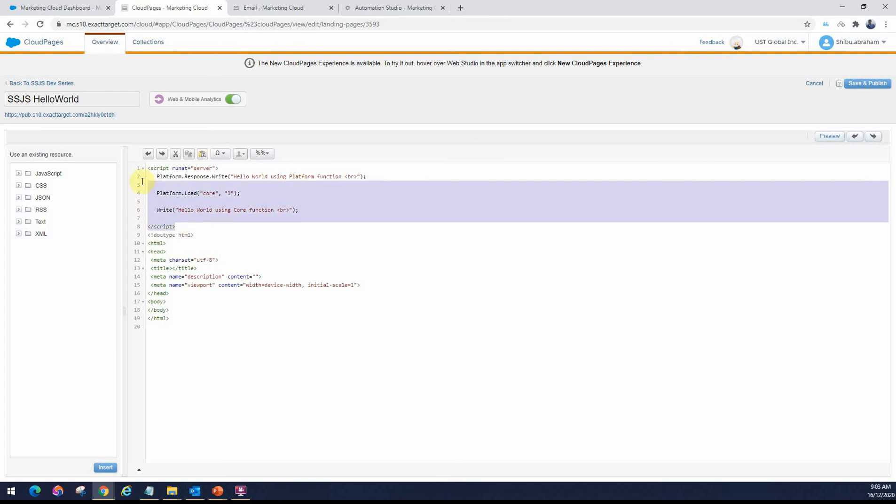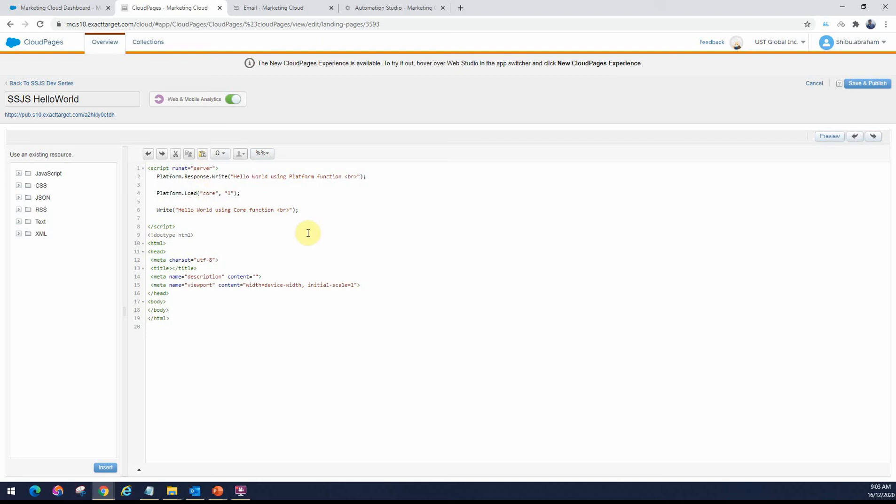This is just a sample script block that I wrote, but in your actual script block, you will have more detailed code on SSJS. Now, there is the option to save and publish the landing page. If you save and publish it, it will get published and then you will get a link.